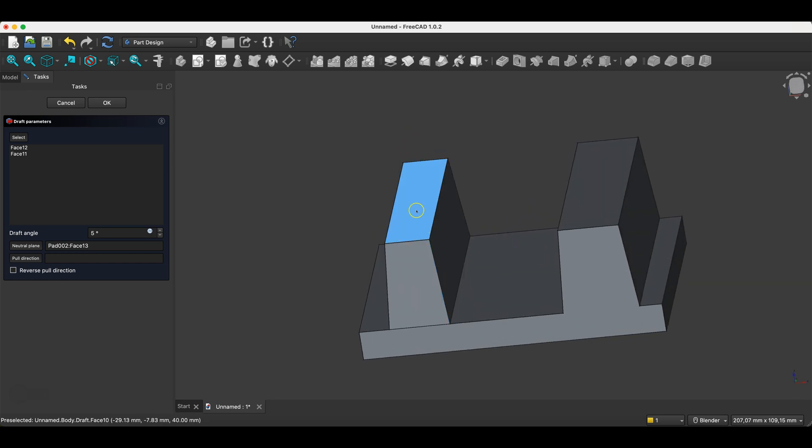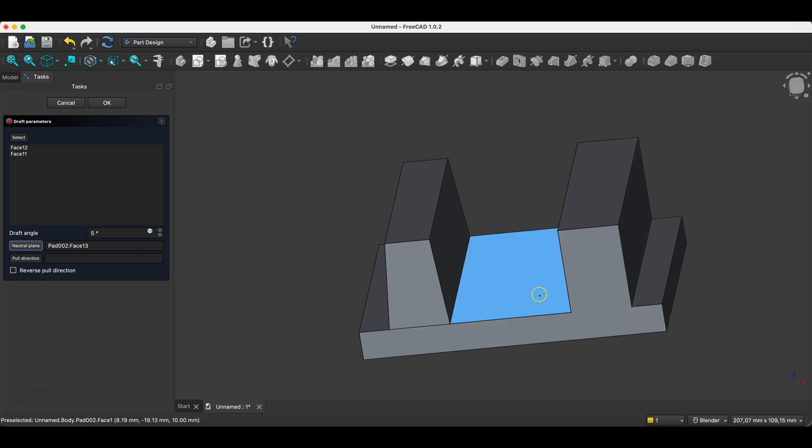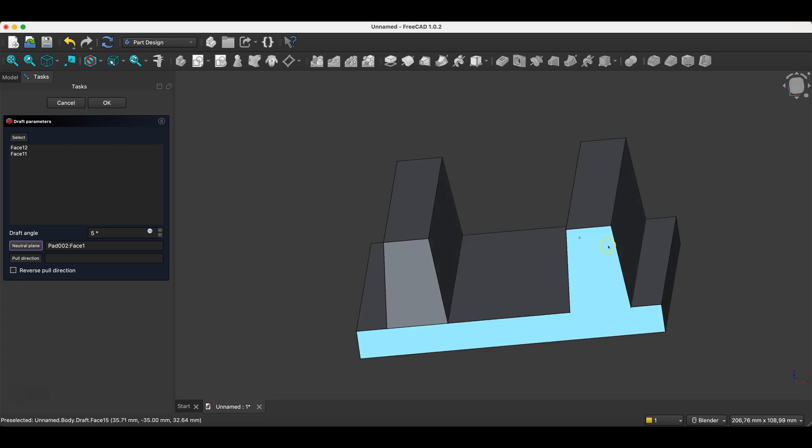If we want to achieve a similar effect with the draft operation as we did with the tapered pad, we need to choose a different neutral plane. I click this button here and select this plane as the neutral plane. Now, these two side faces have been drafted, and the top face has narrowed slightly.